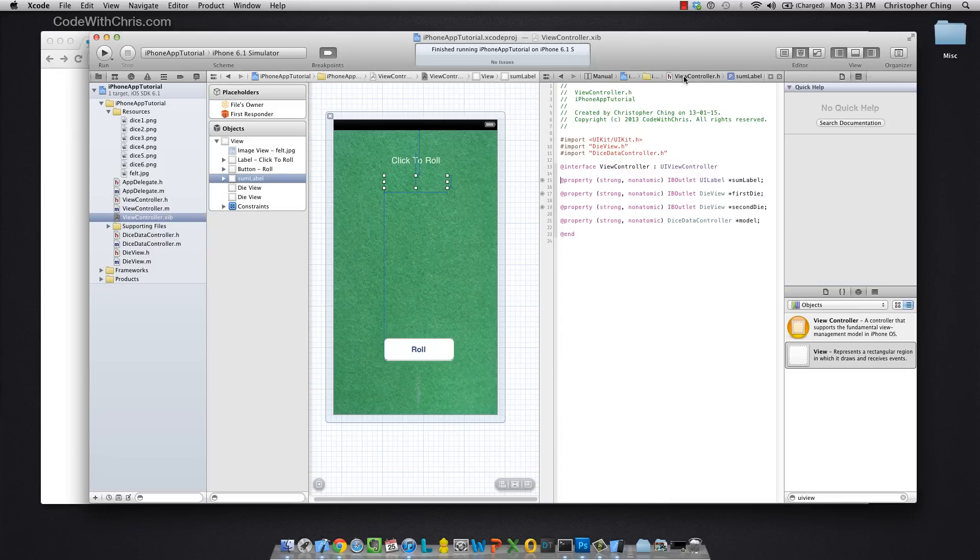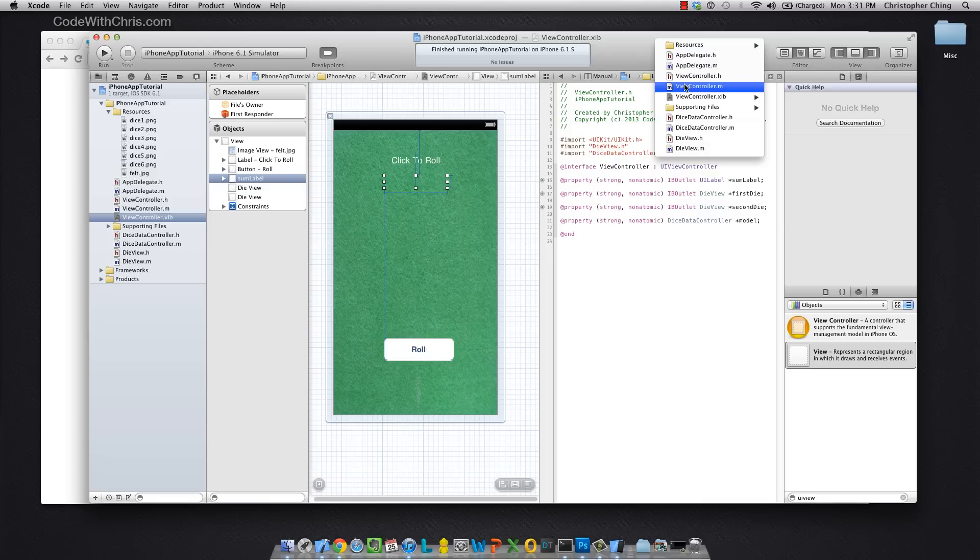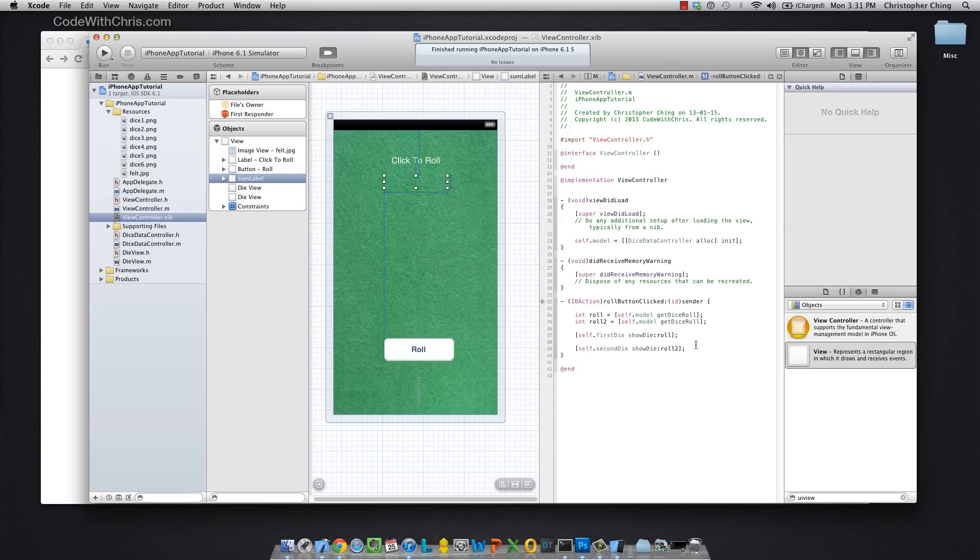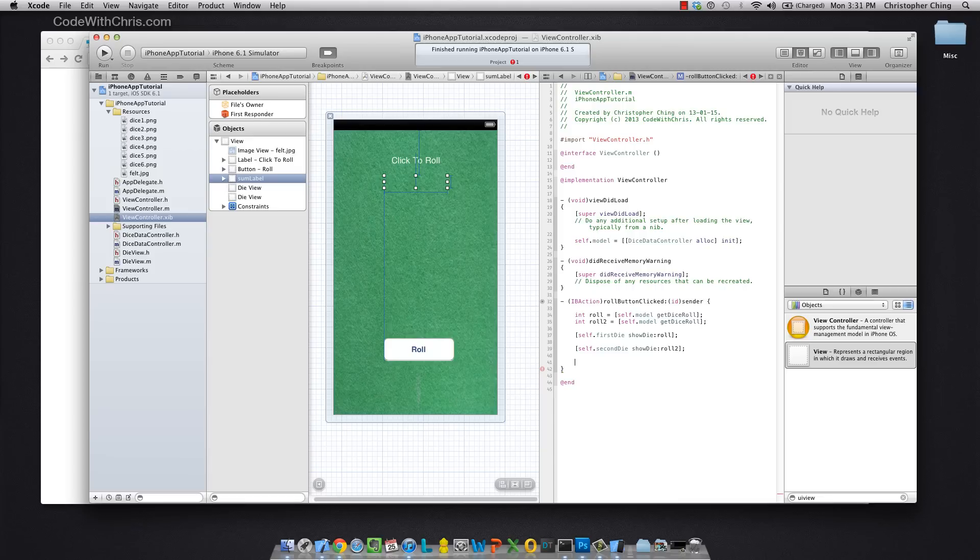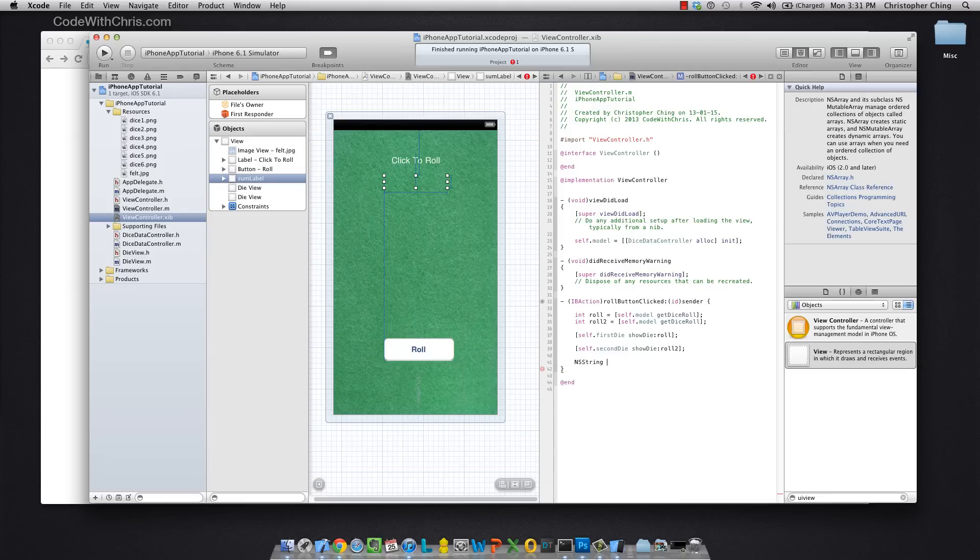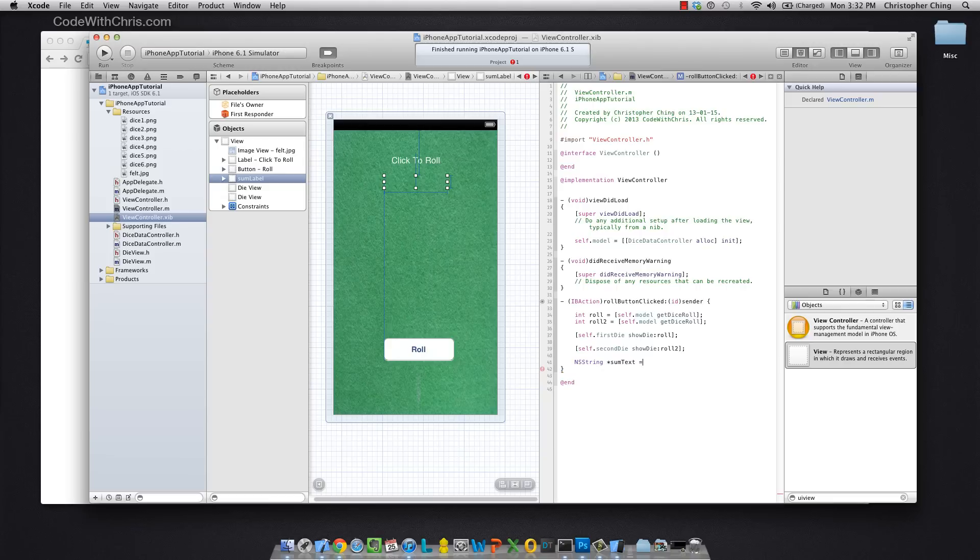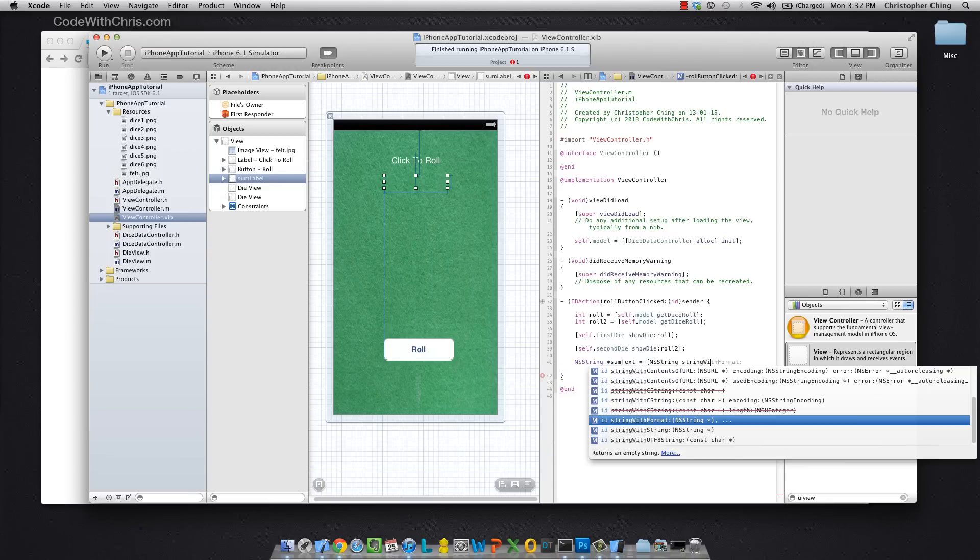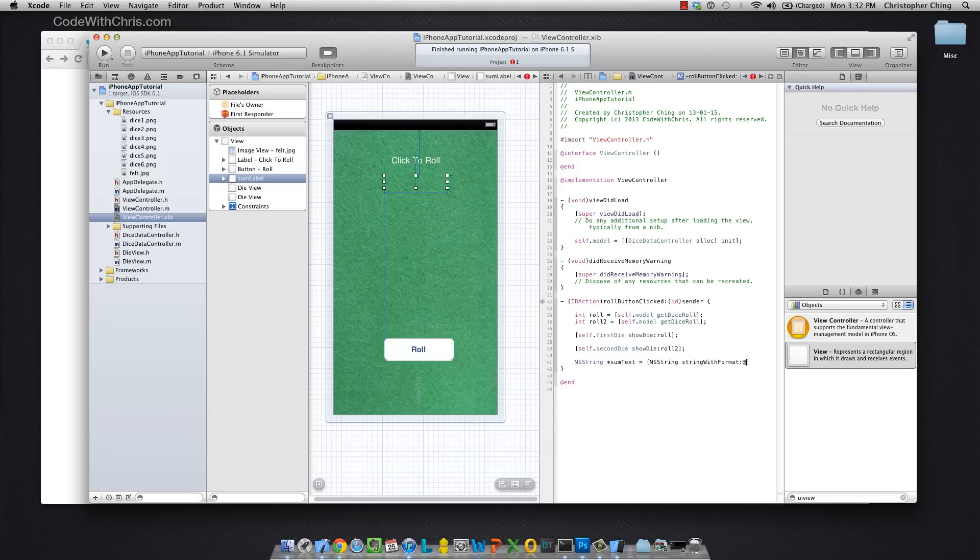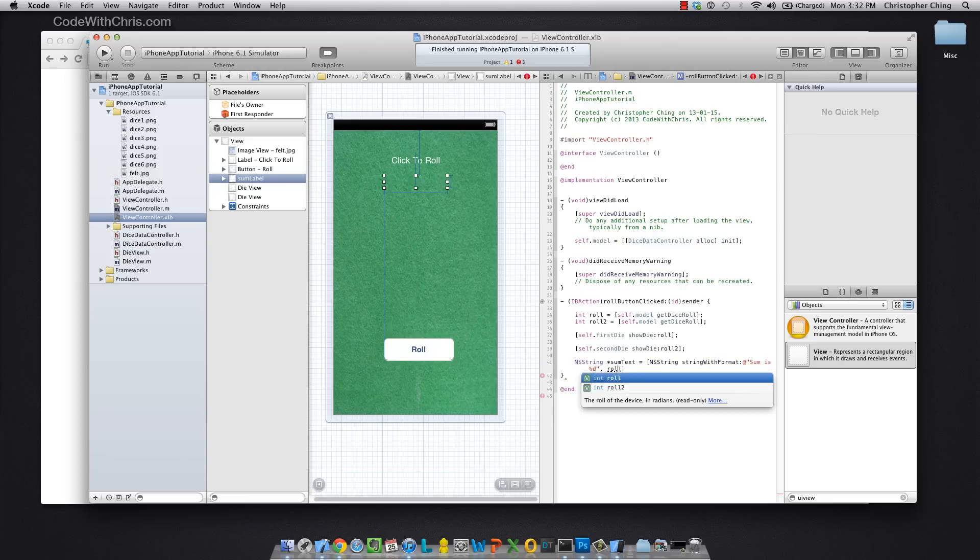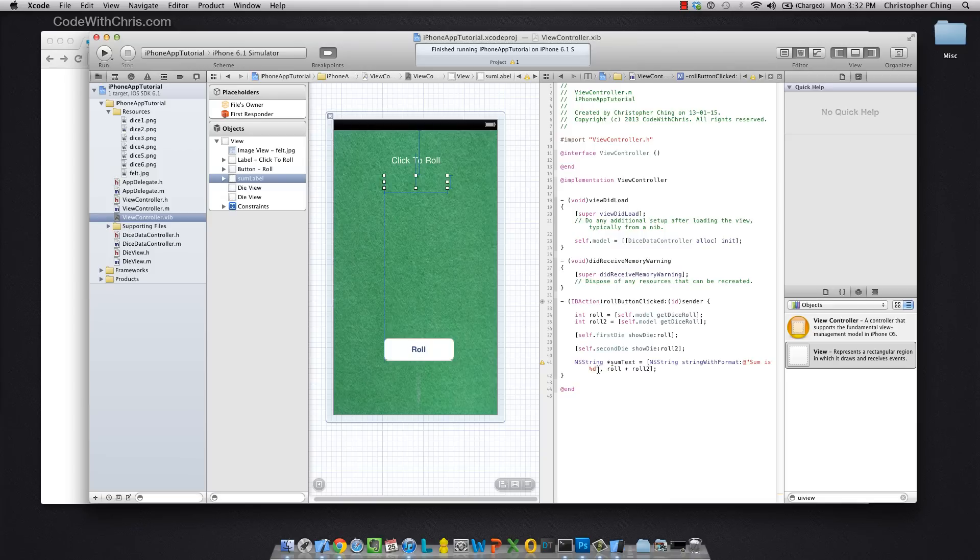So I called it sum label. Now I can go back into the implementation file and down here after I show the two dice, I can add up the two numbers. Let's create the string of text. So the number from roll plus roll two is going to get assigned to the percentage d, and the text will read sum is, you know, whatever the sum is.